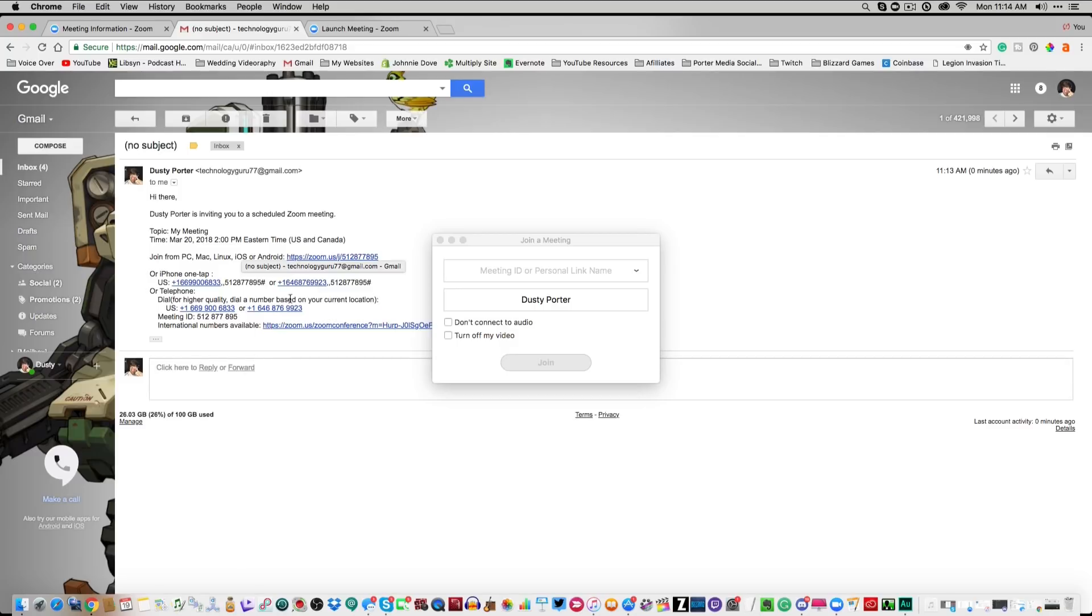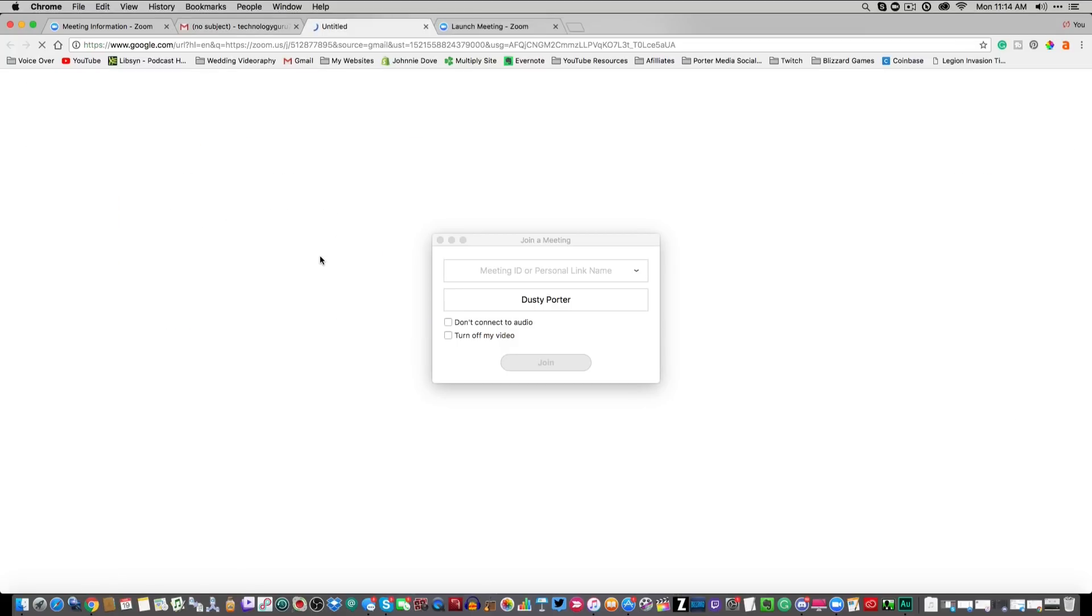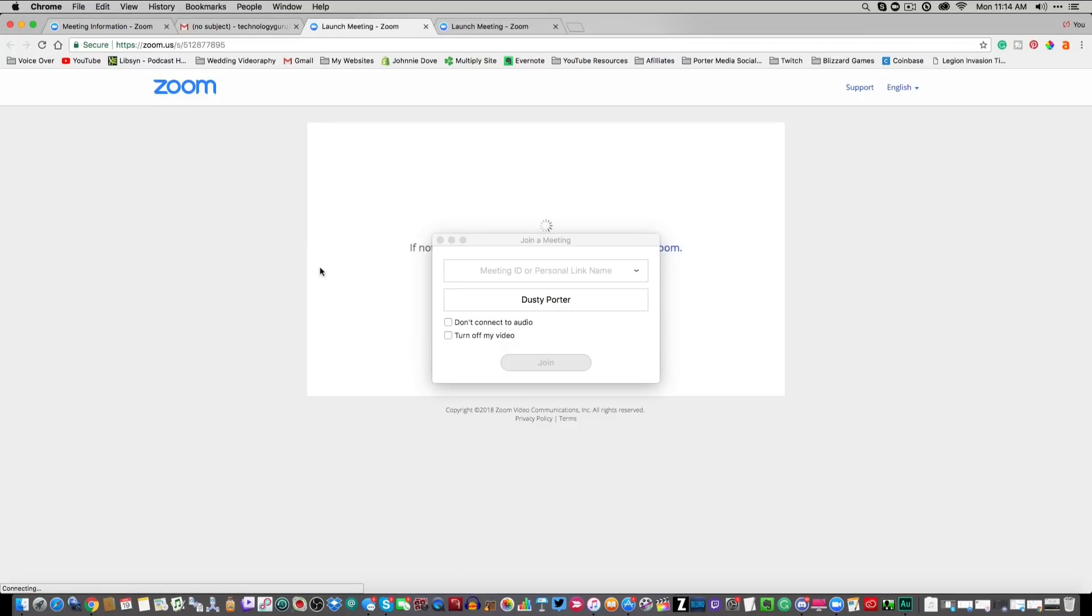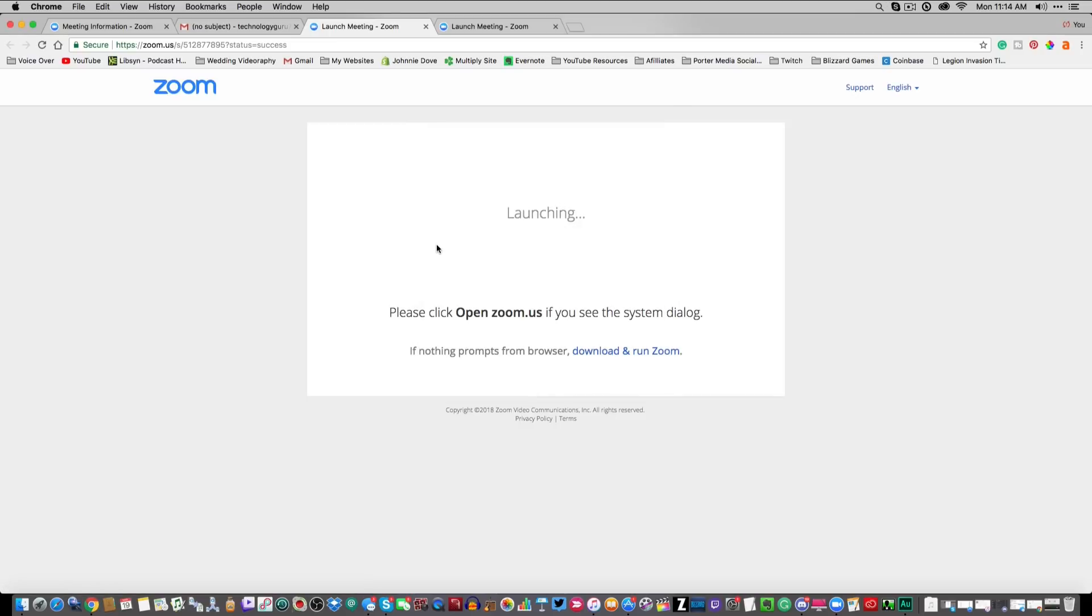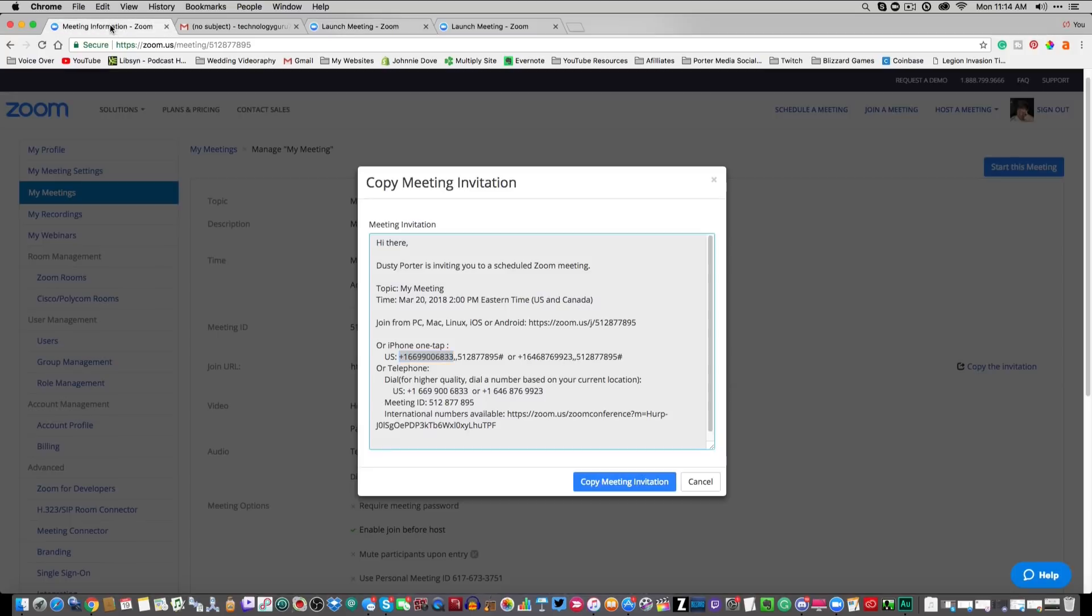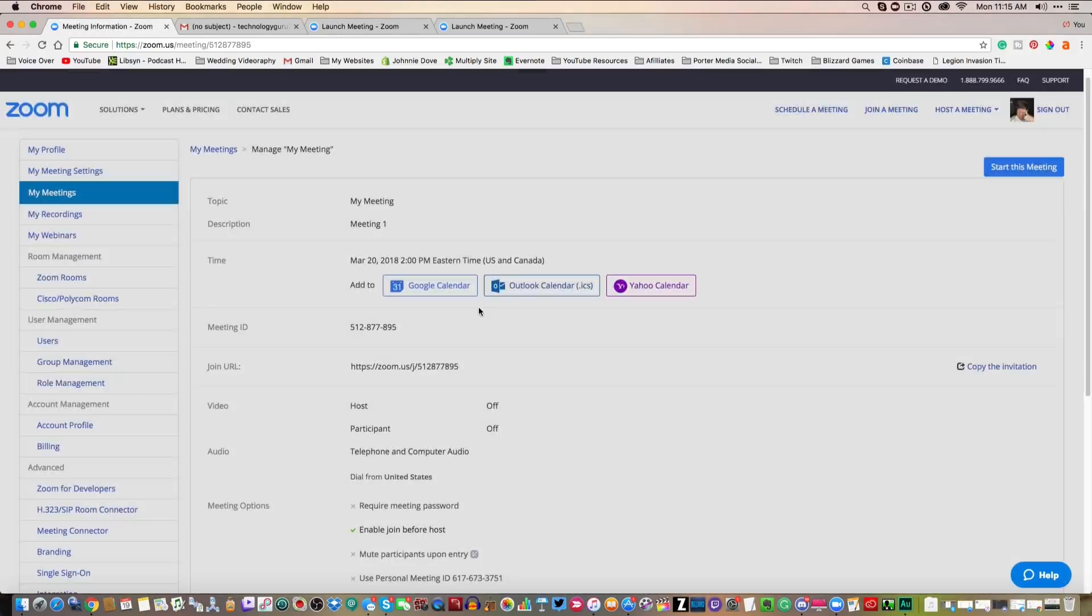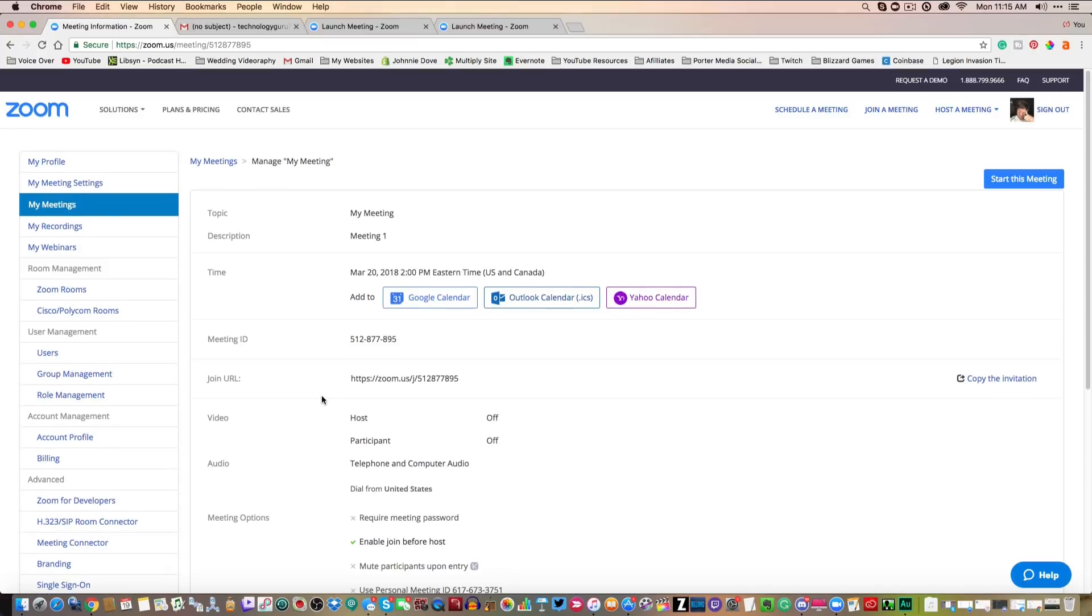But it's very simple to just click on that link, automatically open and launch Zoom, and go that way. That's kind of the easiest way of doing it. If you're on a mobile device, it works just the same way. Hopefully you guys got some value out of this video.